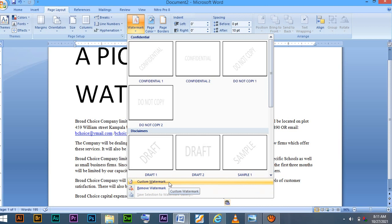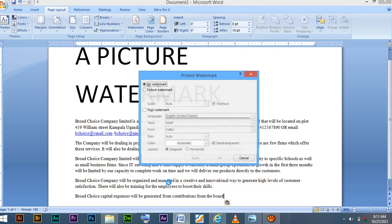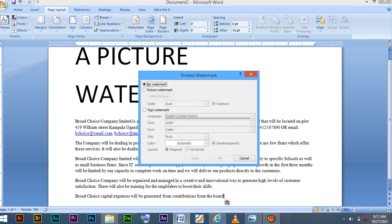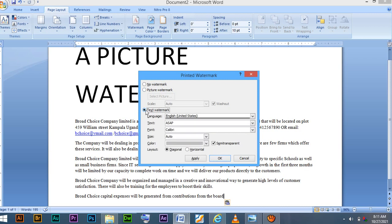We will go to custom watermark. When you have gone to custom watermark, you will be now prompted with a dialog box or information box that is asking you no watermark, picture watermark, text watermark. We have done well with this, onto our previous works, but right now we can look at picture watermark.